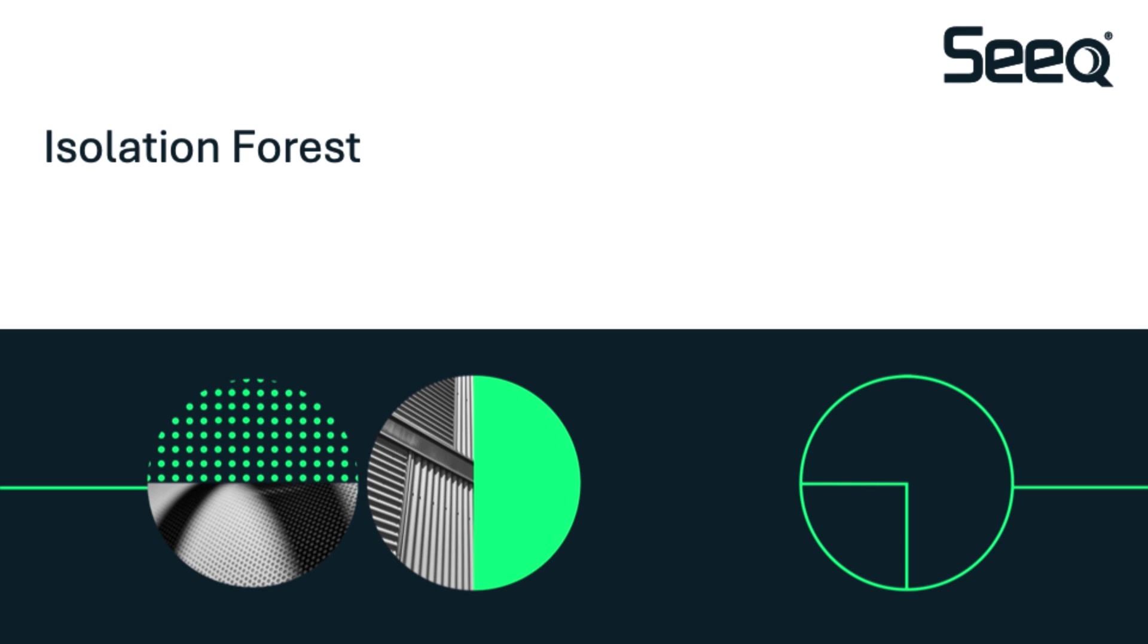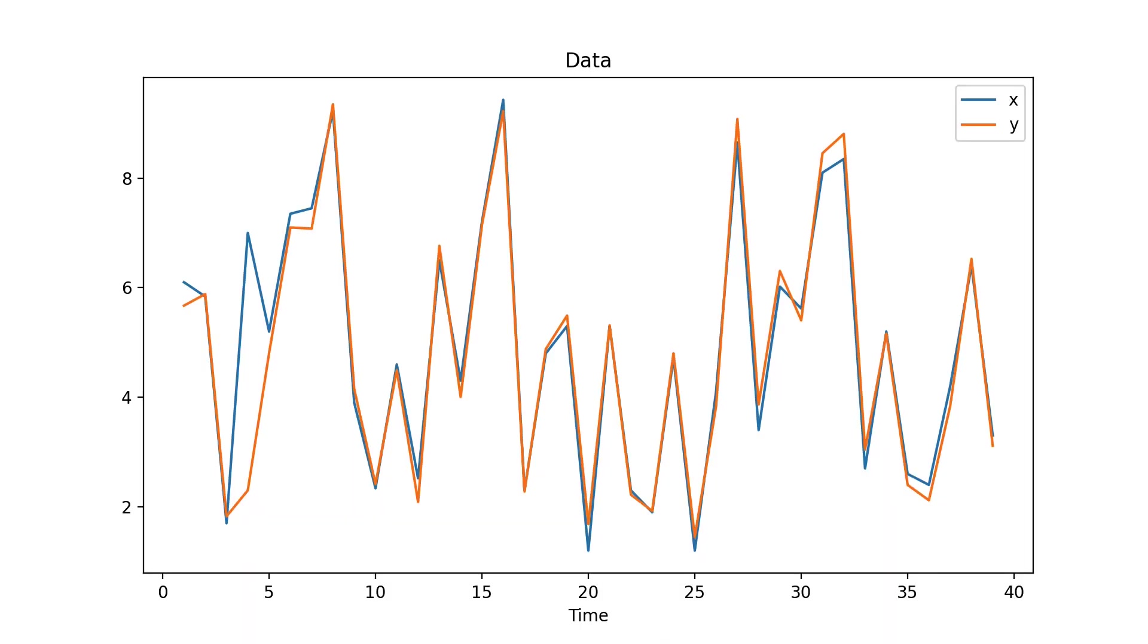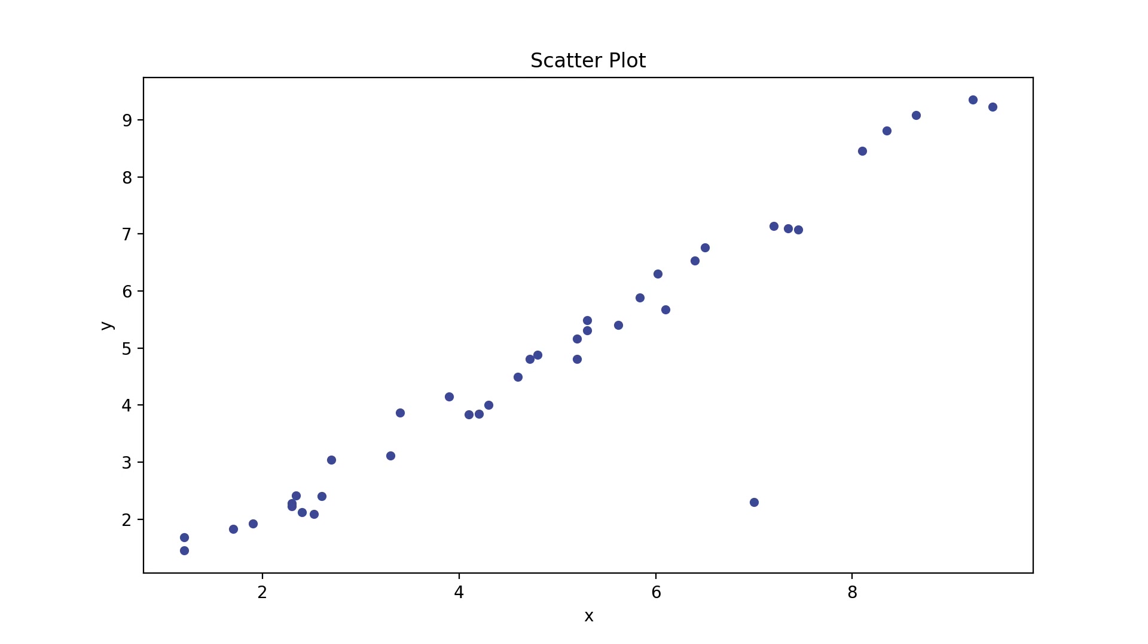Let's walk through a visual example. Here we have two signals. At first glance, nothing seems unusual. But if we plot the signals against each other in a scatter plot, we start to see something interesting. An outlier begins to stand out. Now imagine we begin splitting the data randomly, just like an isolation forest would.